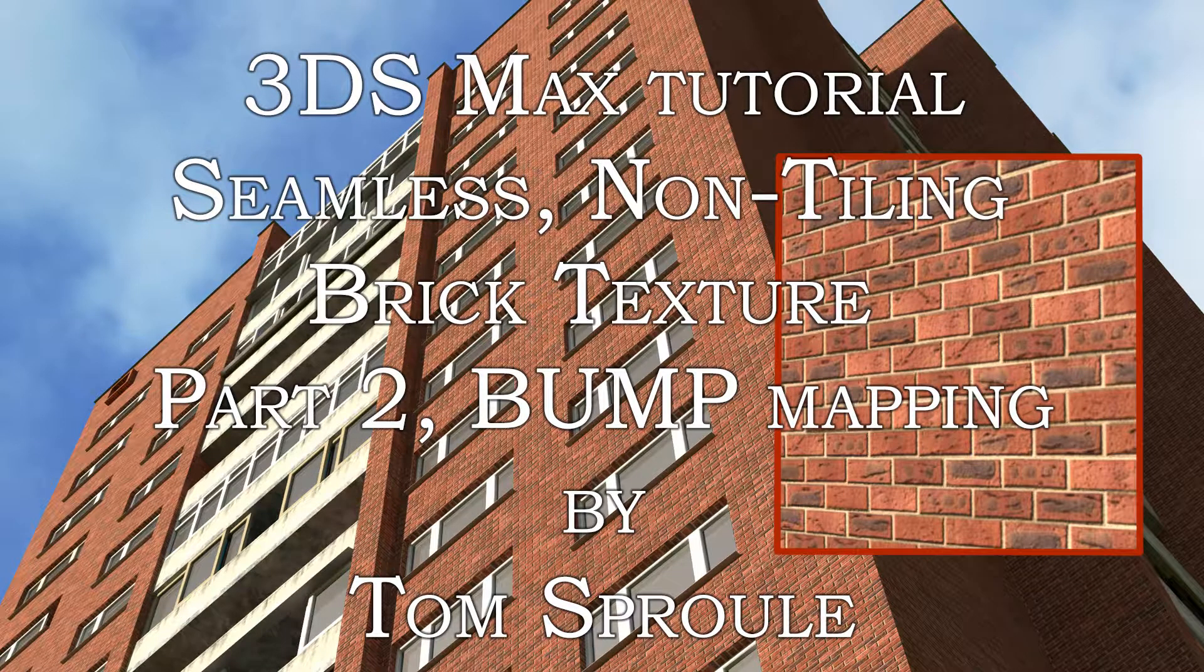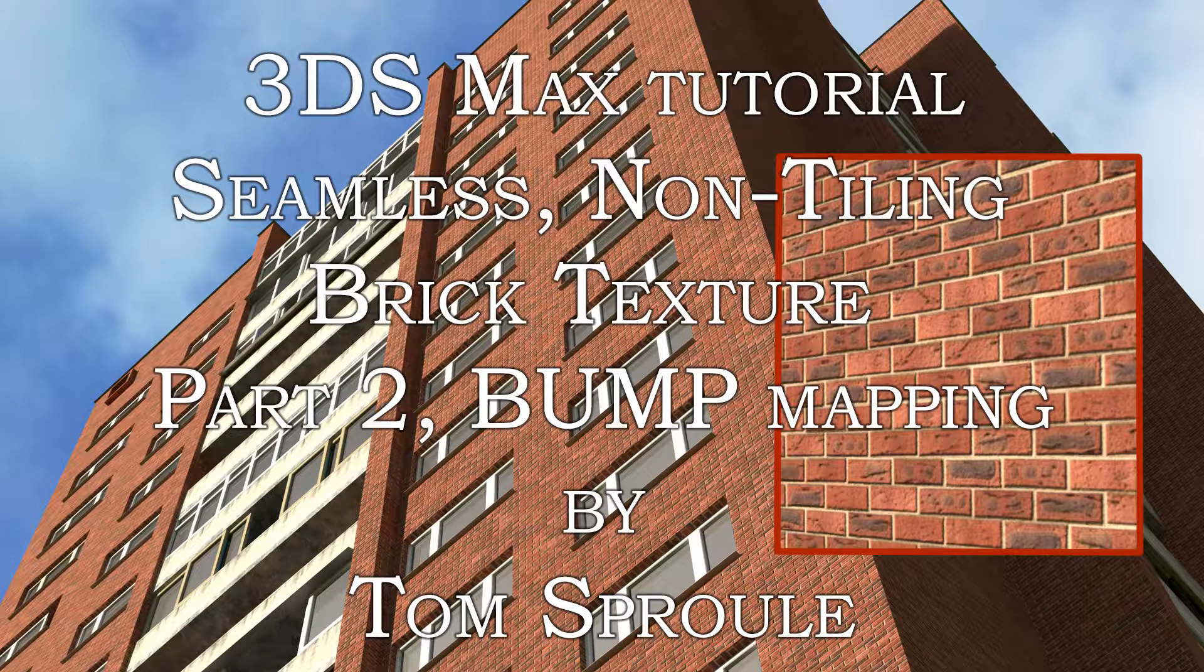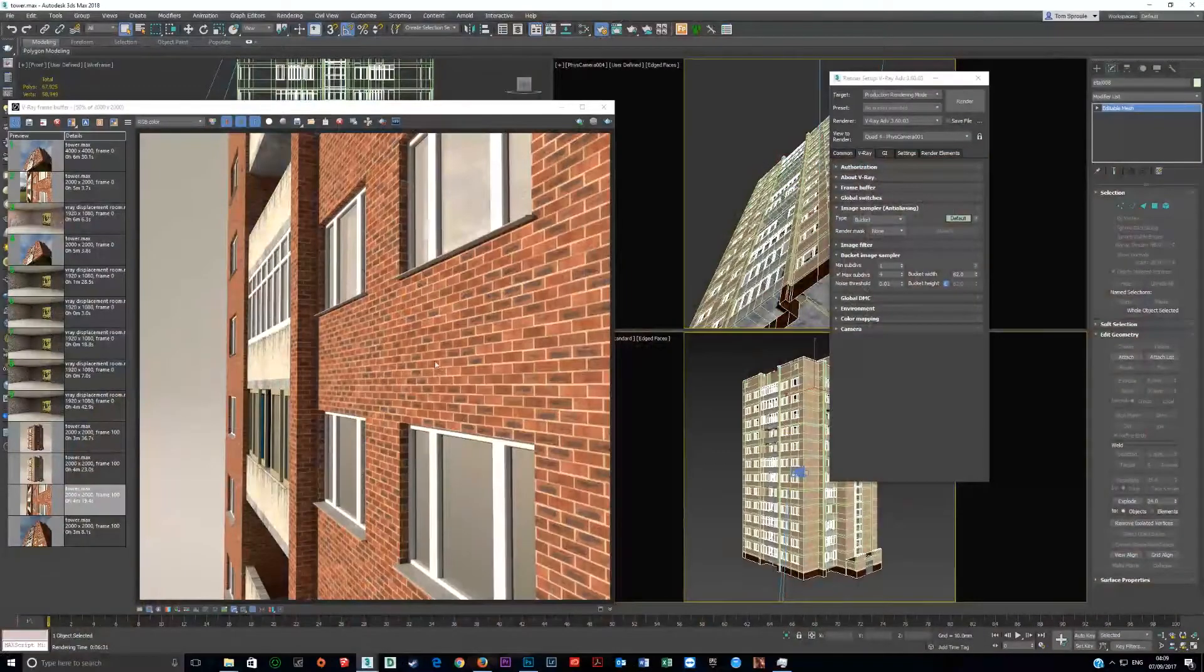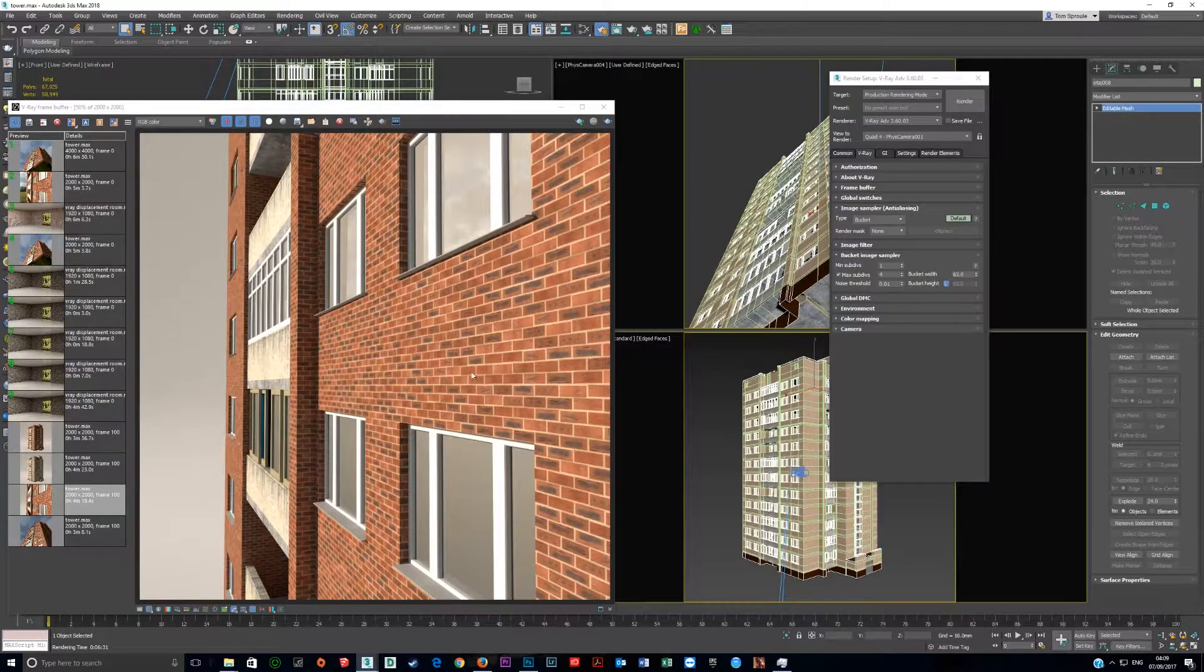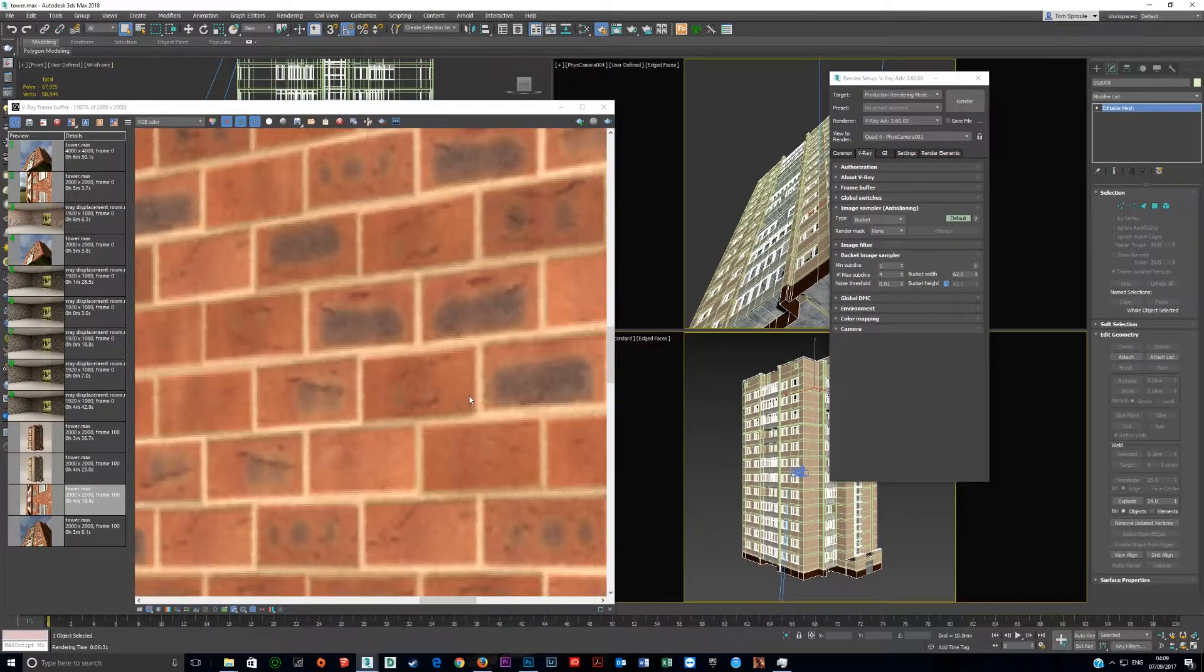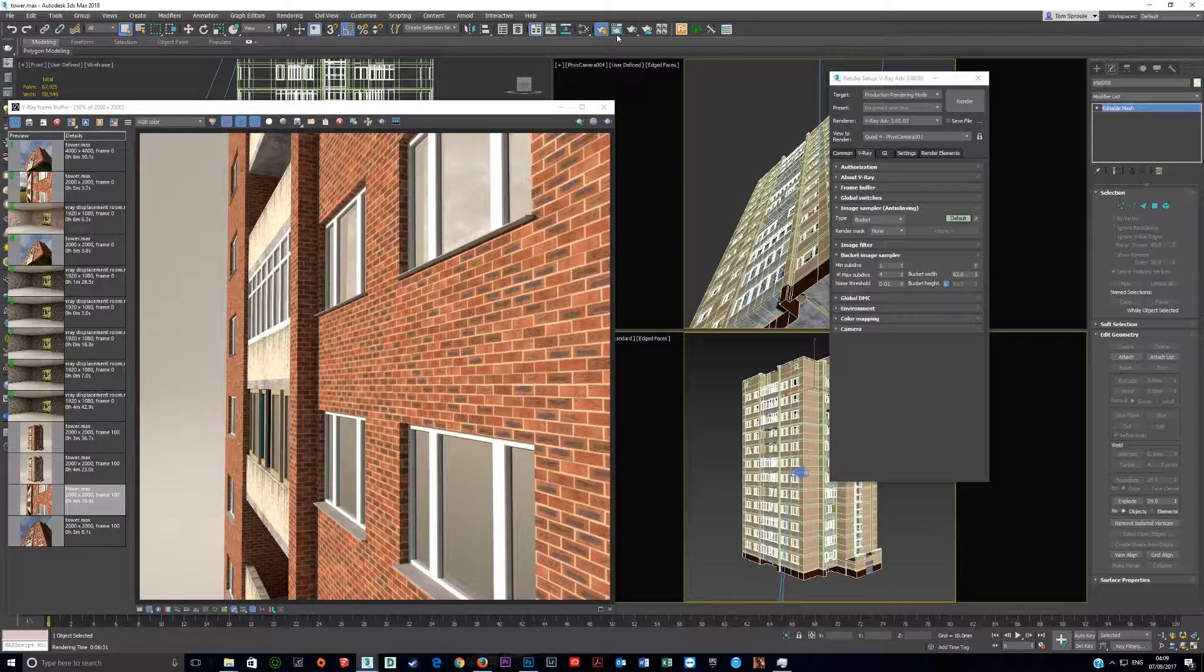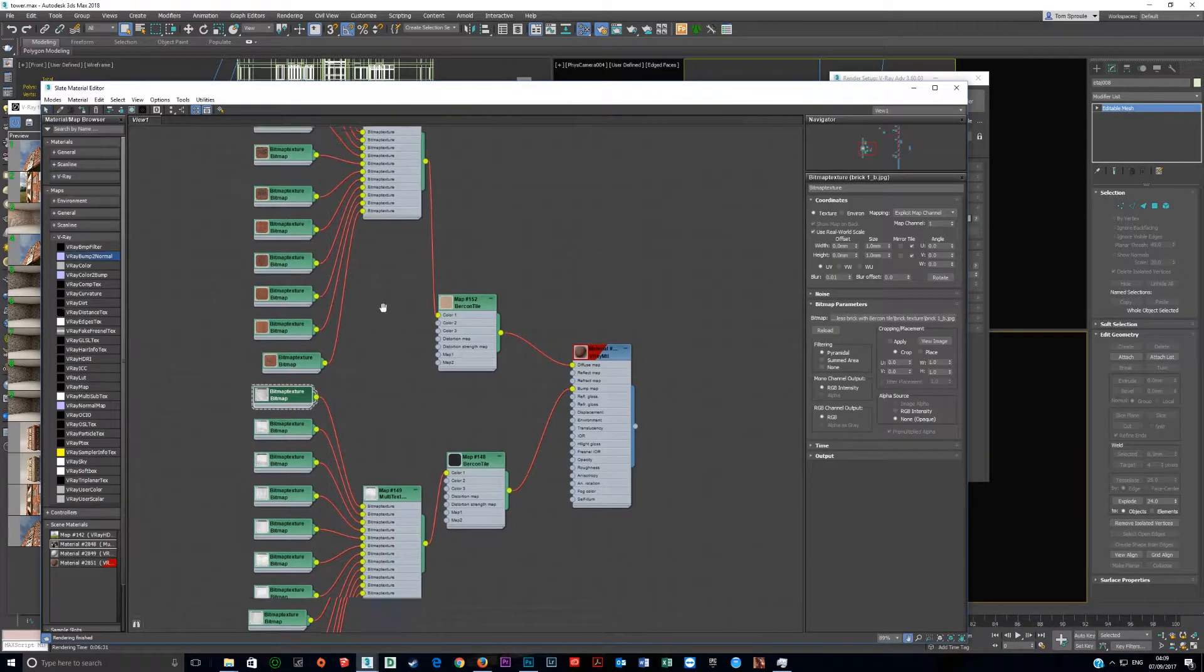I'm doing a short addendum to the earlier tutorial where we used Birkin tile and multi-texture to create this seamless non-tiling brick wall. The problem is there's no bump, and if you do a bump map the normal way, it won't work.